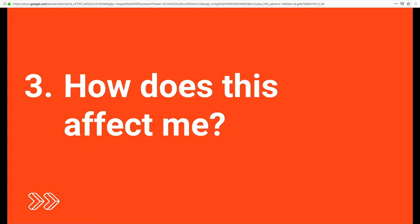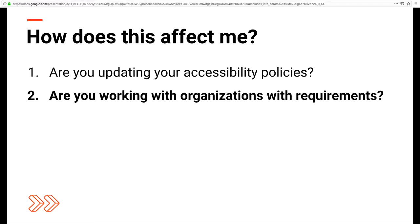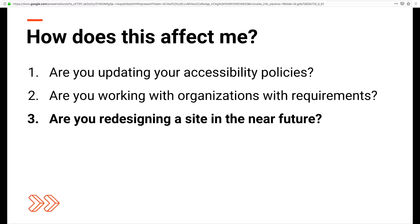How does this affect me and the organizations we work for? The W3C recommends that organizations adopt WCAG 2.1 when looking to update or create accessibility policies. In addition, some organizations may require WCAG 2.1 conformance from third-party vendors. For these organizations, adherence to WCAG 2.1 is critical to ensure compliance with their requirements.